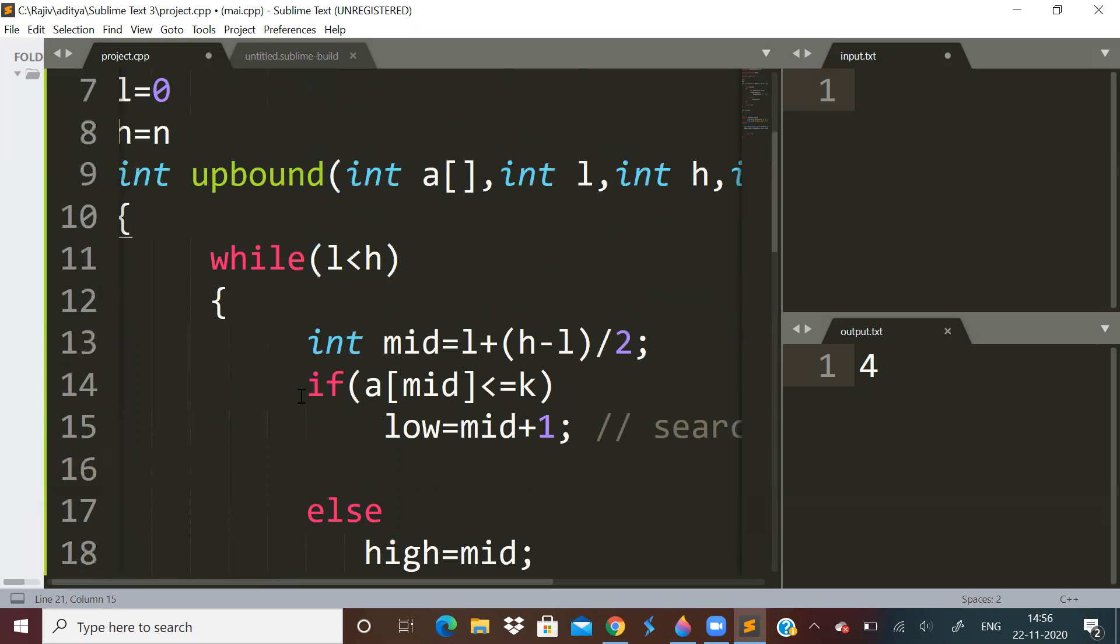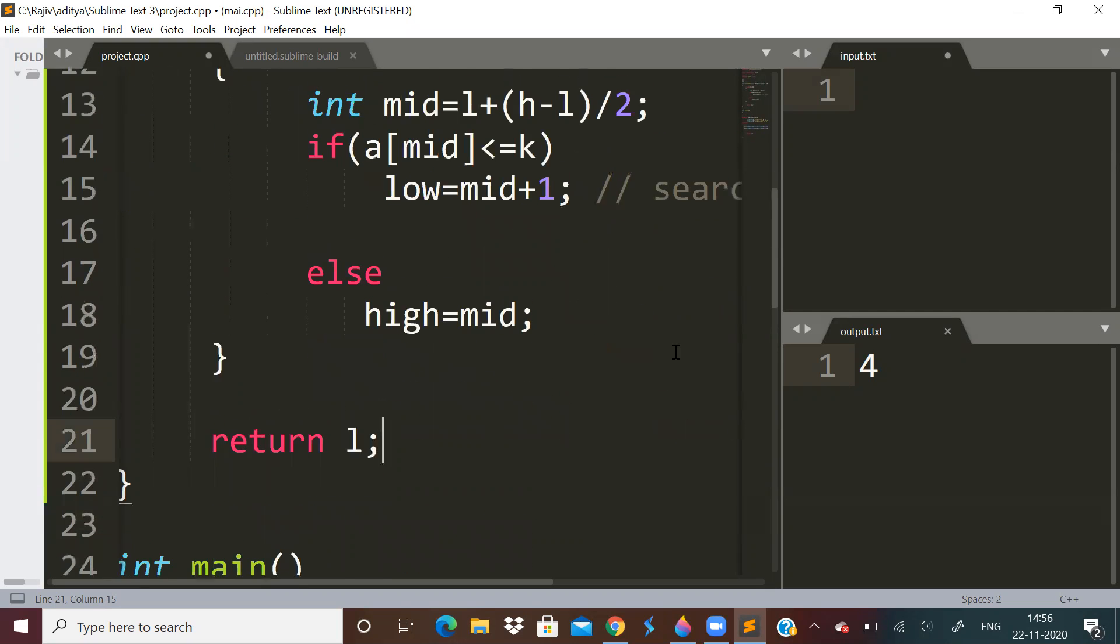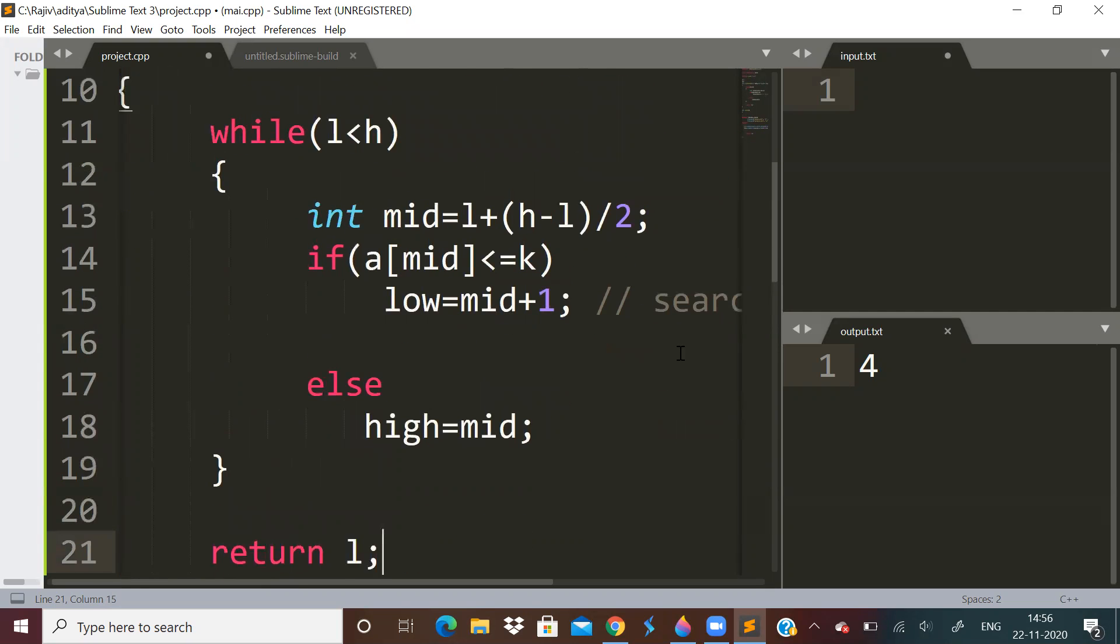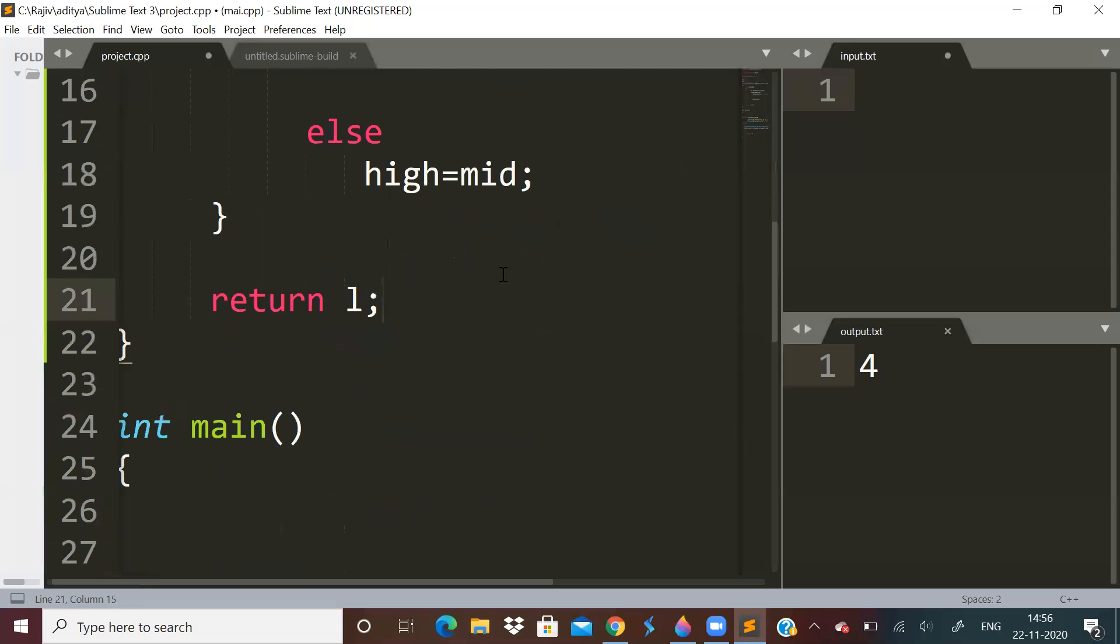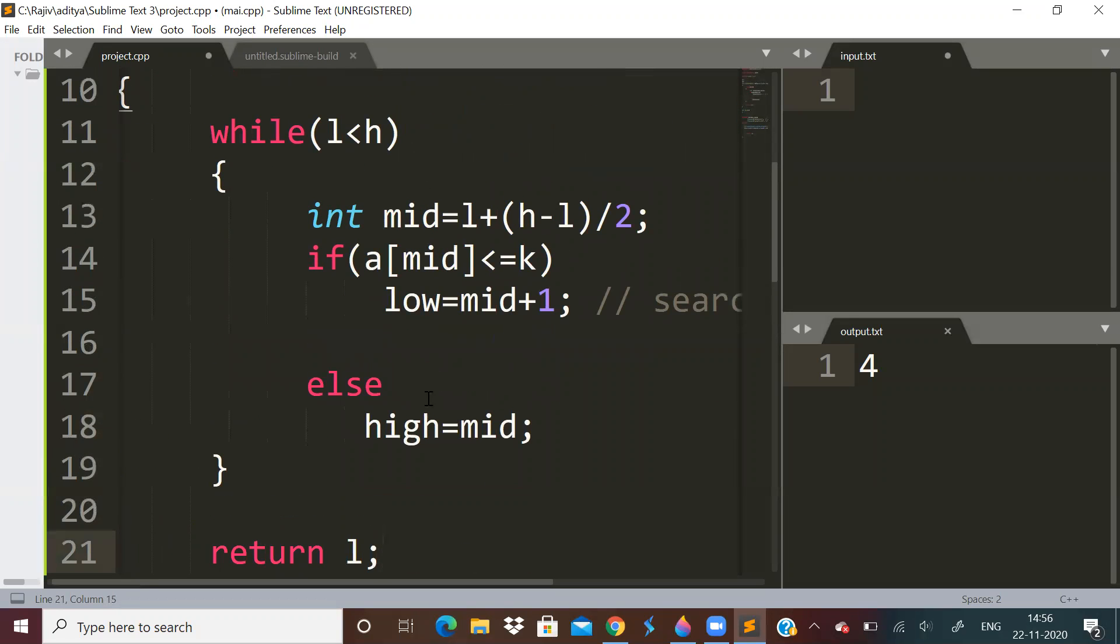This is how you implement upper bound without actually using STL. If you want to write the binary search code for upper bound, this is how you implement it. So now you can practice how to do lower bound also. Try lower bound. Lower bound will be the first element which is equal to or greater. Upper bound is first element greater than the given value.